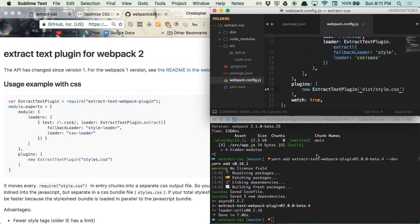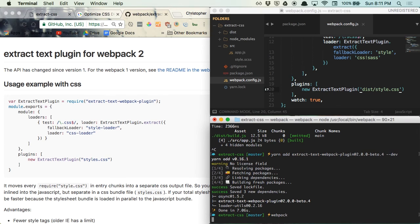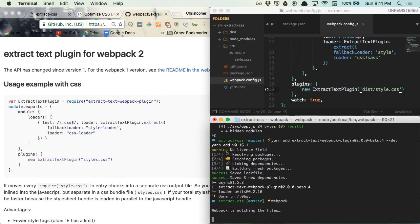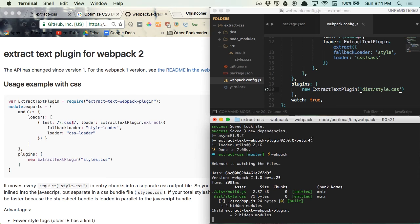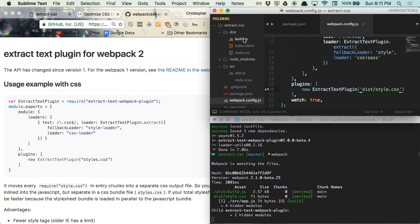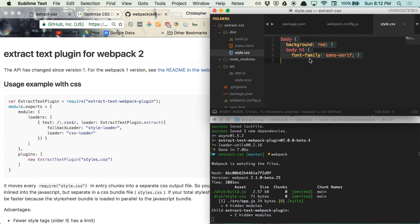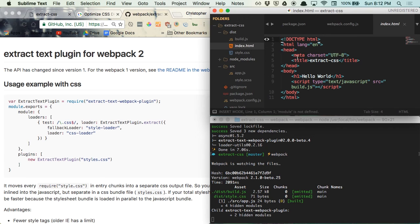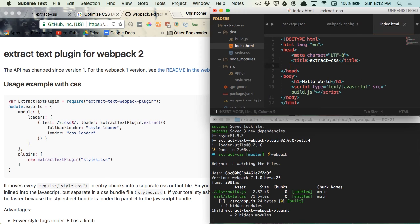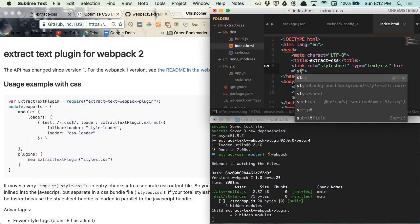With our config file updated, we can go ahead and run webpack in the terminal. And now if we check our dist folder, you'll see that we have an exported version of our CSS. And if we want to use this within our project, all we need to do is head over to index.html and then import the new CSS file with a link tag.